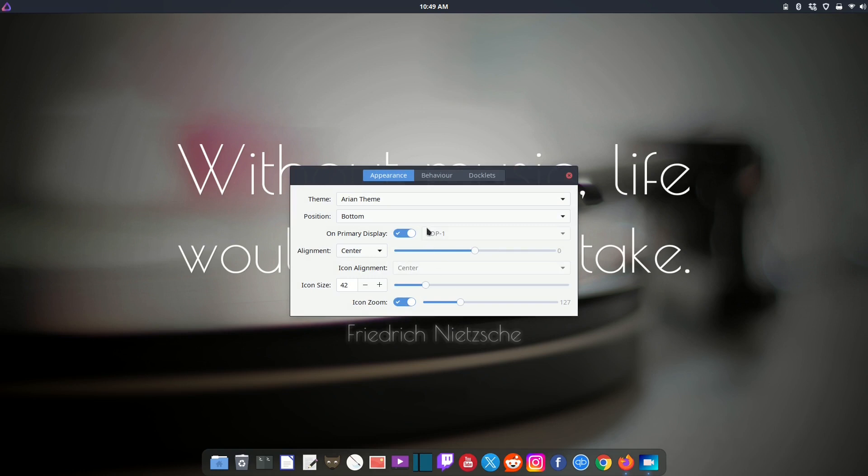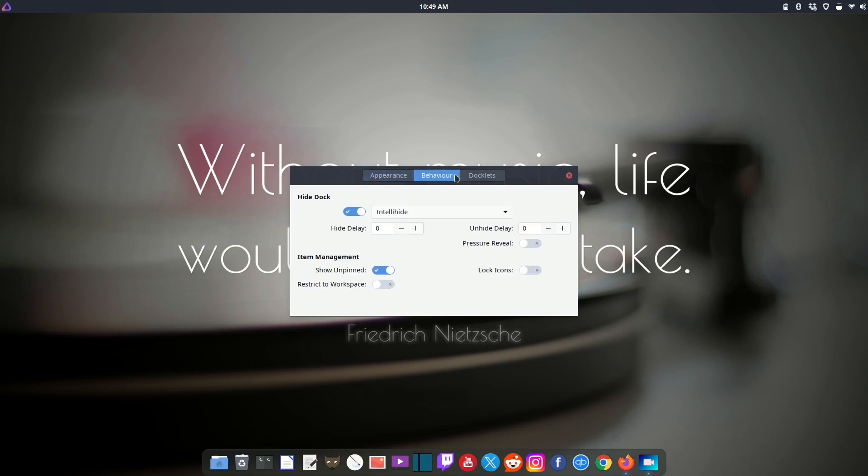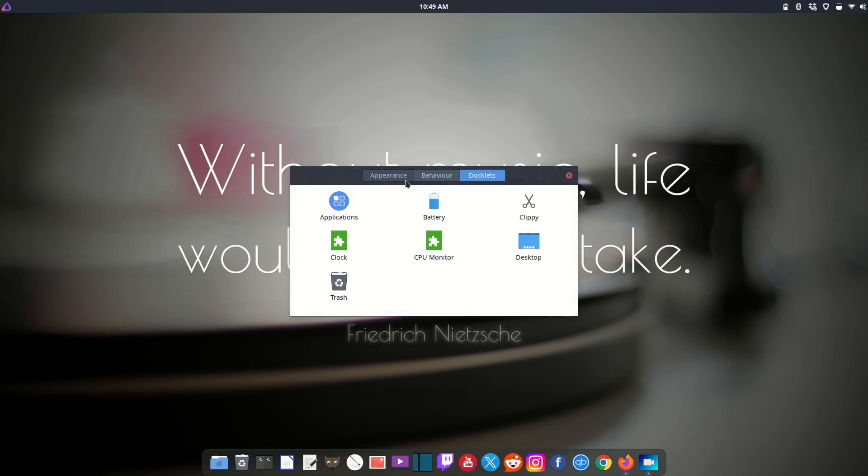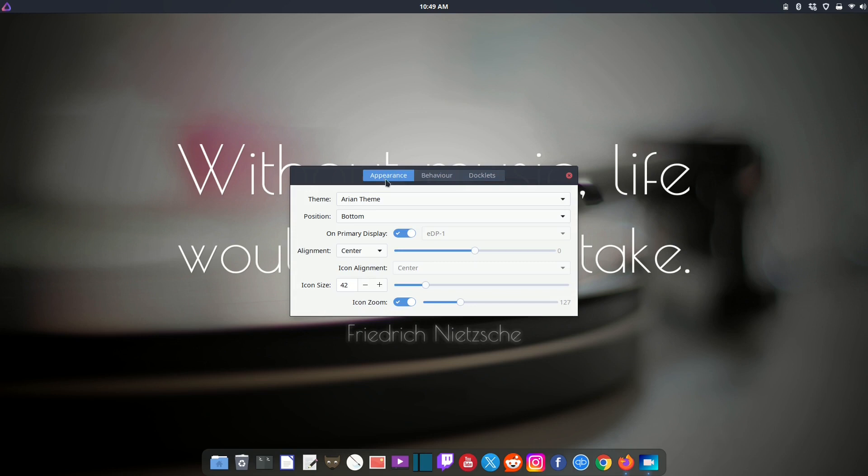Super easy, you have all the settings you need: behavior, docklets, and appearance.